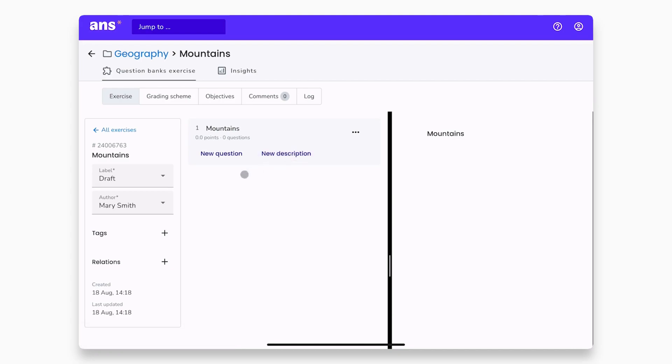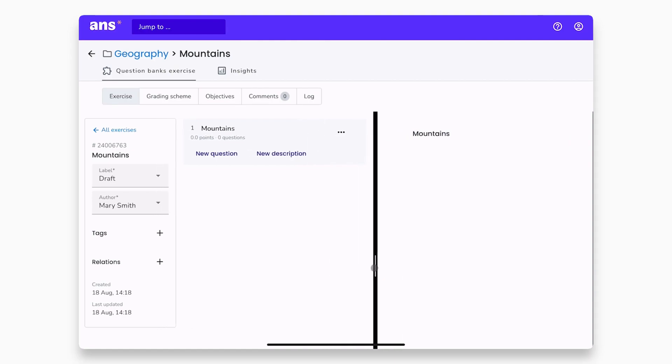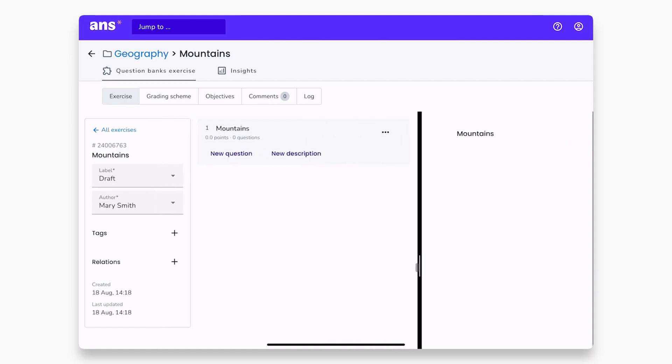Add metadata, a grading scheme, and link questions with specific learning objectives. On the right side, you have a preview of what the exercise will look like for students.